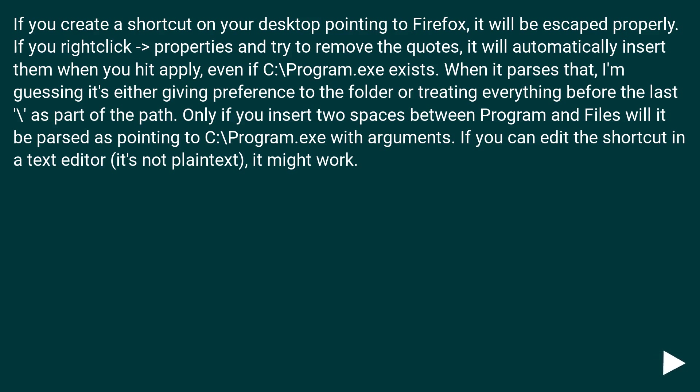Only if you insert two spaces between Program and Files will it be parsed as pointing to C:\Program.exe with arguments. If you can edit the shortcut in a text editor, it's not plain text, it might work.